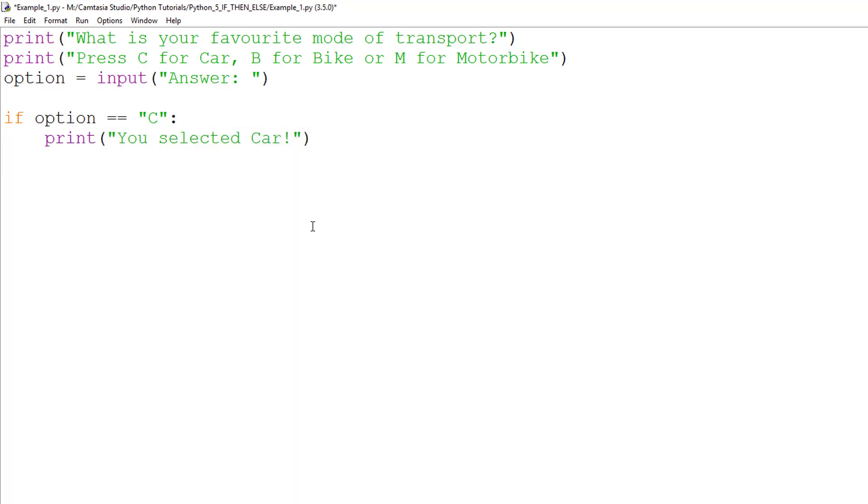In layman's terms, the sentence reads, if the data stored in variable option is equal to the string capital C, then run all the commands which are indented underneath.